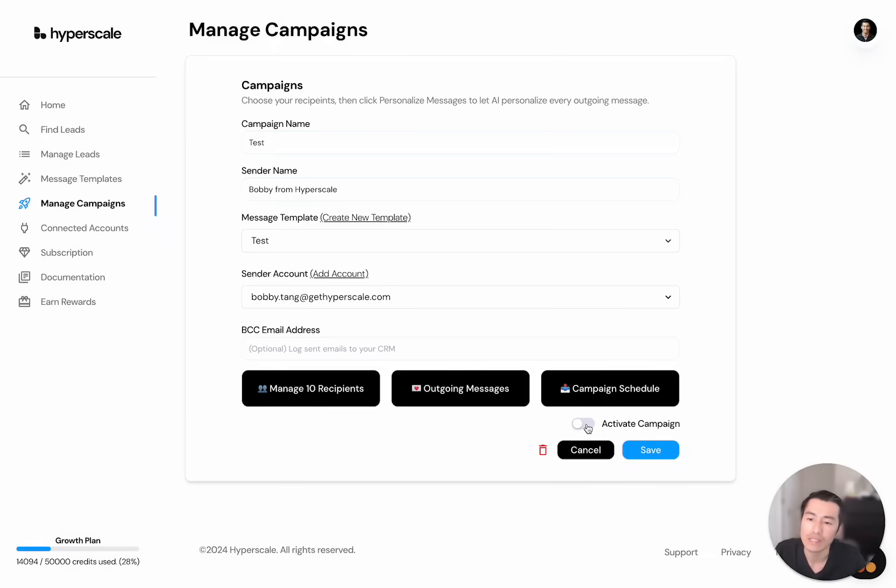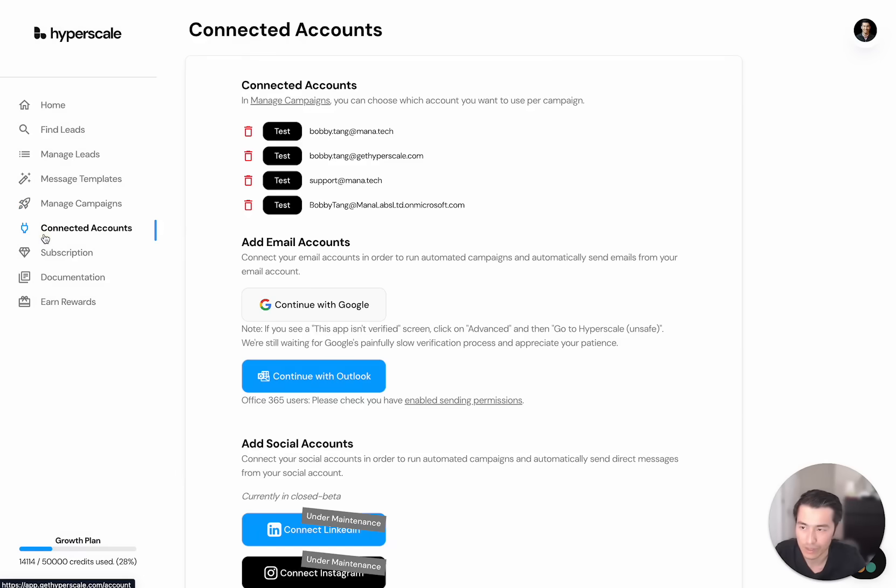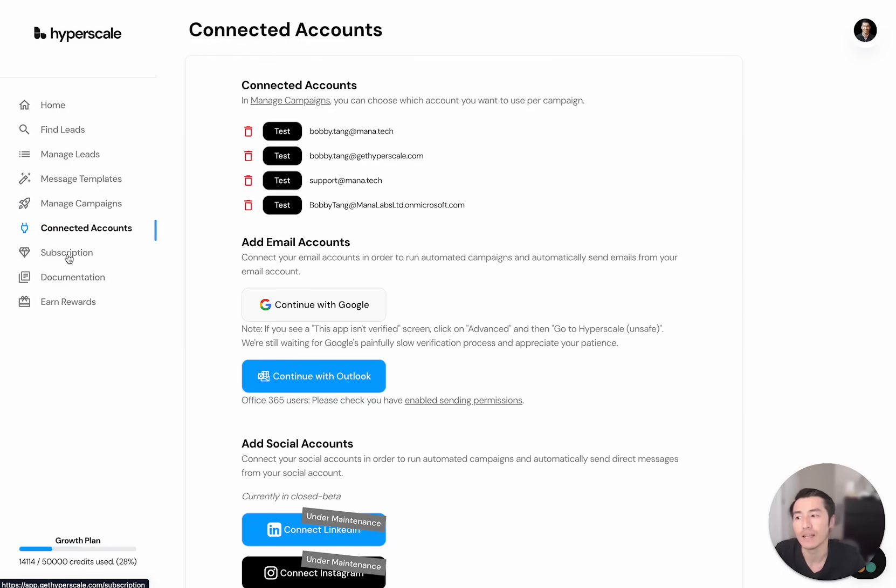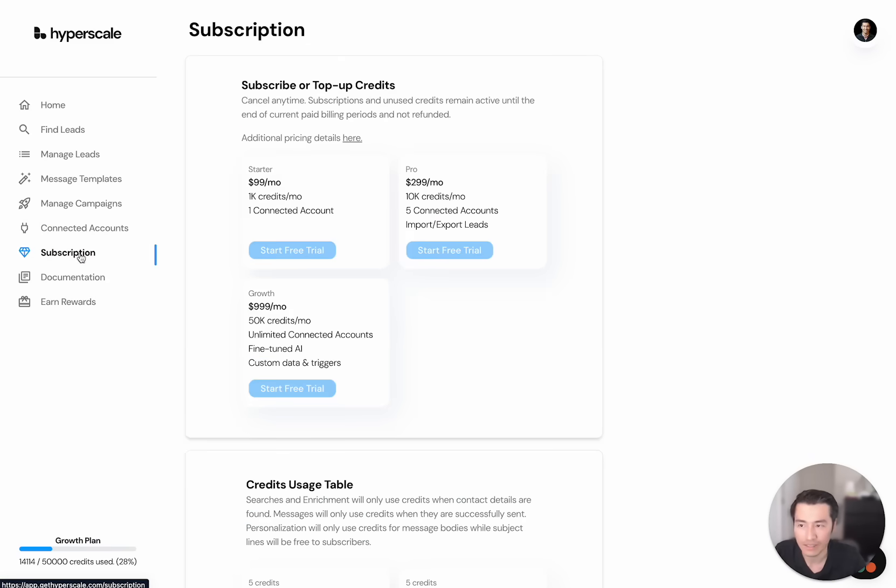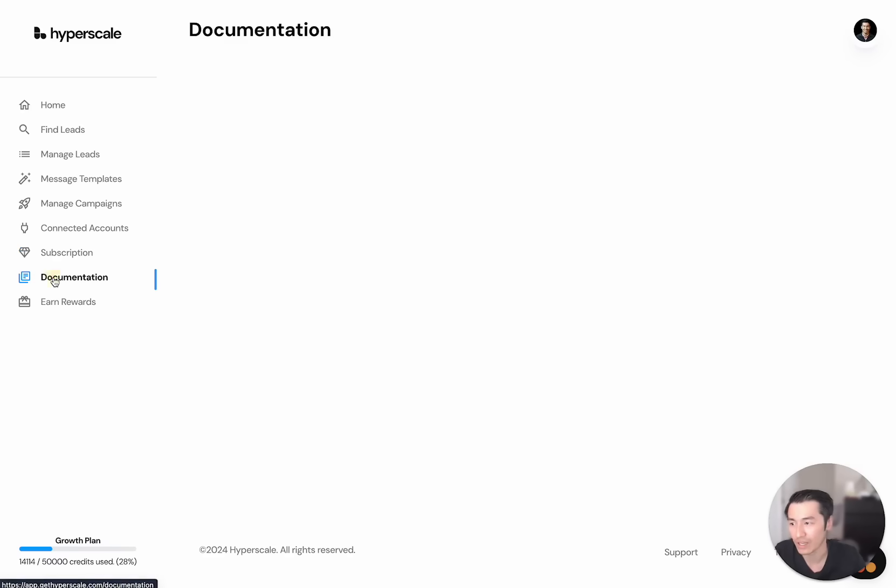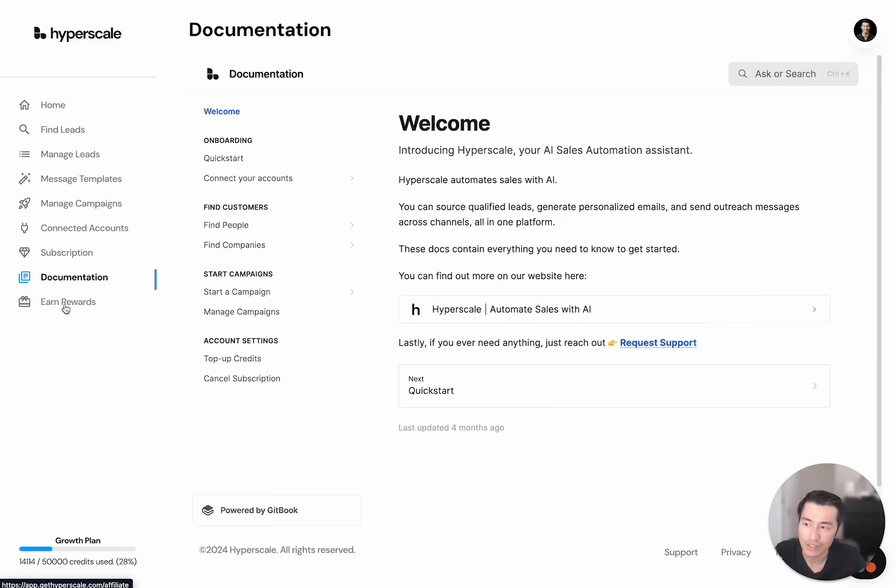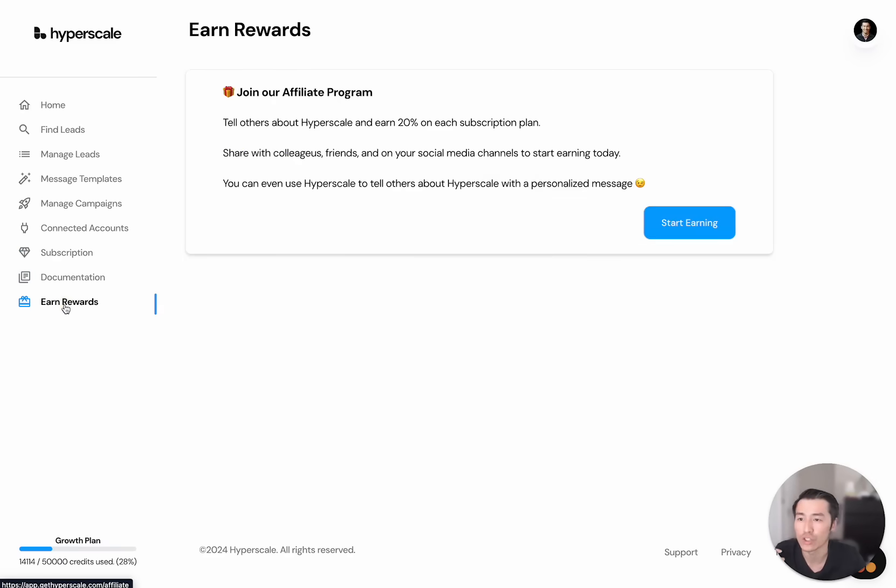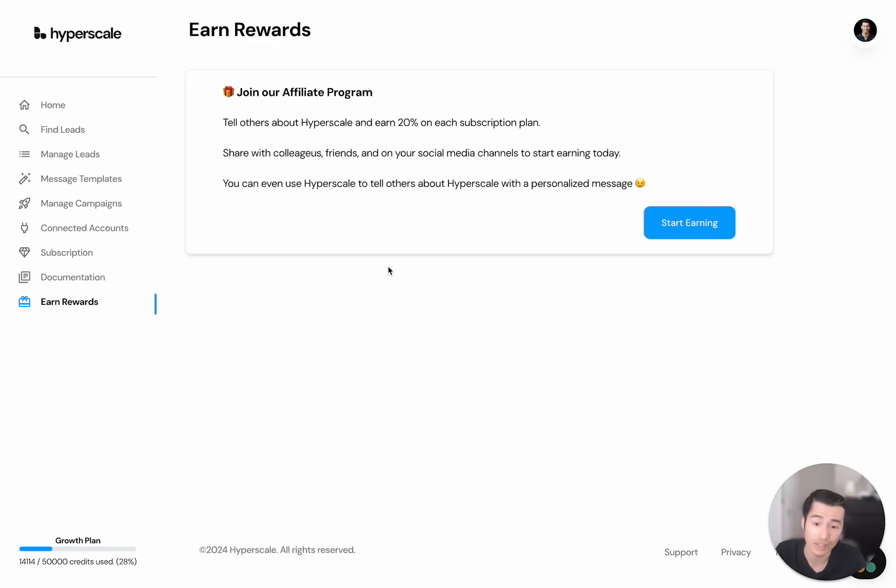So that's what we're going to start with here. And then if you want to click activate campaign, it's going to send. You can connect all your emails as well. You can add multiple inboxes and then you can finally get a free trial through the subscription page. If you ever get lost, you can go on the documentation page. And if you want to share Hyperscale to other people, you can also earn 20% of a referral bonus for every single user that signs up.